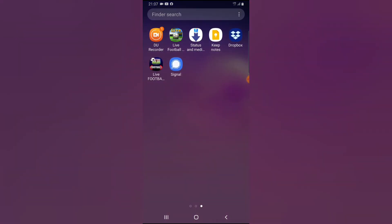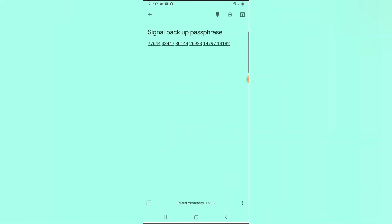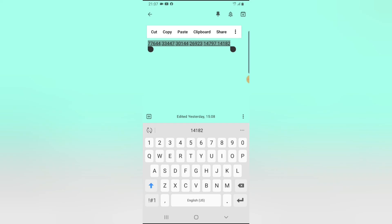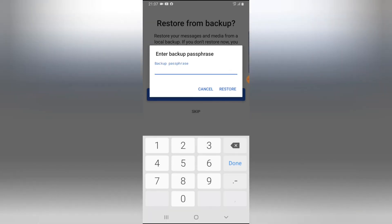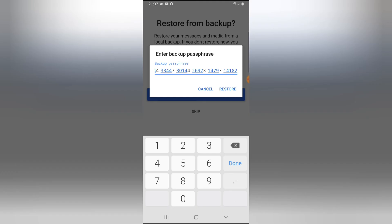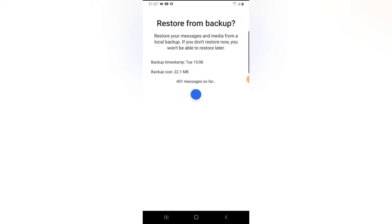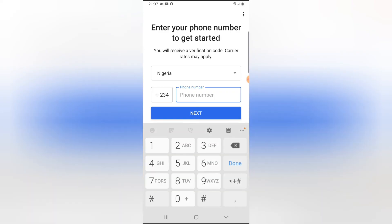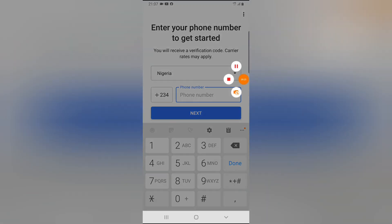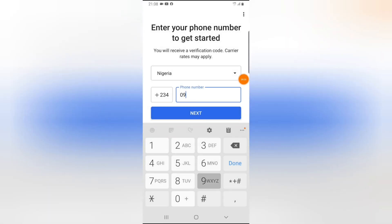Click on Restore Backup and tap it. It will ask you for the passphrase. As I showed in my previous video, I already stored my passphrase — I just copy it from where I saved it. If you want to learn how to get and store your passphrase, watch my video on how to create a Signal backup. Once you've entered the passphrase, click Restore.